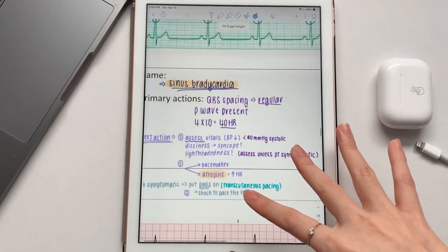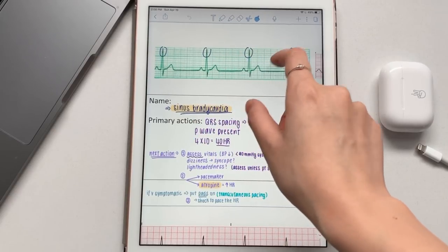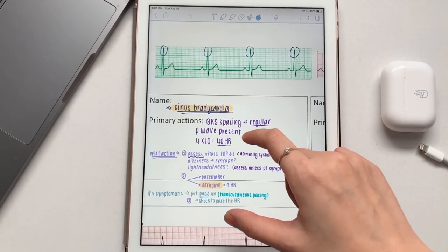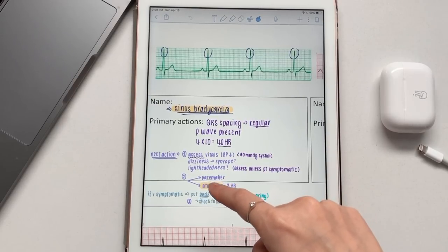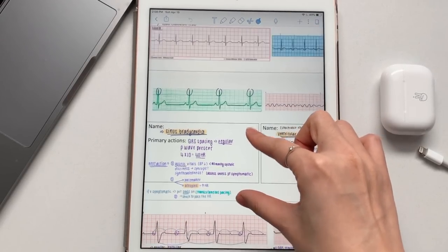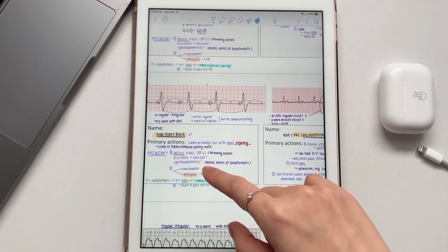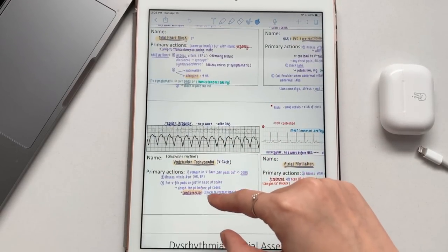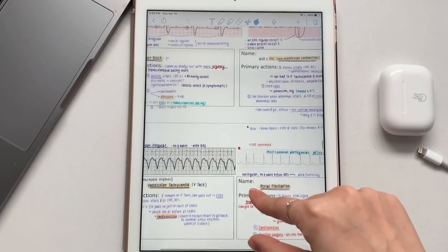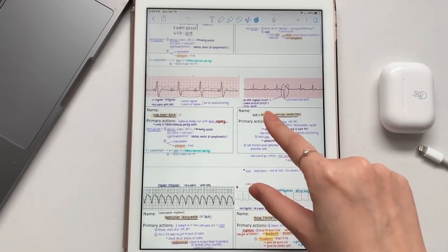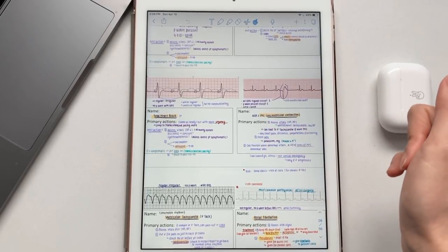For example, here we have sinus bradycardia. I can count the number of QRS peaks and then write down the primary actions — what I need to do and what meds to give, like atropine. Then moving on to V-fib, third degree heart block, V-tach, AFib and so on. With content like this I like to bring it into Notability on my iPad and annotate directly on it.